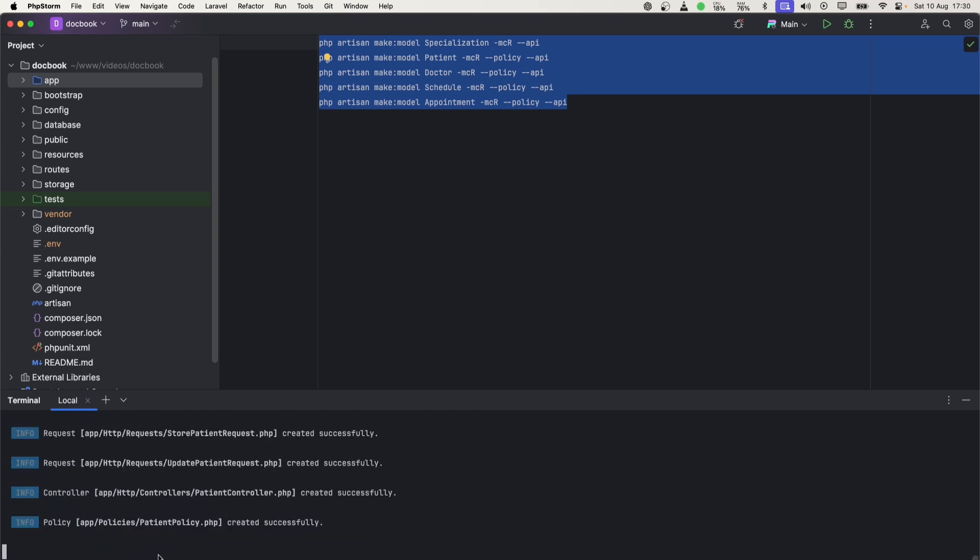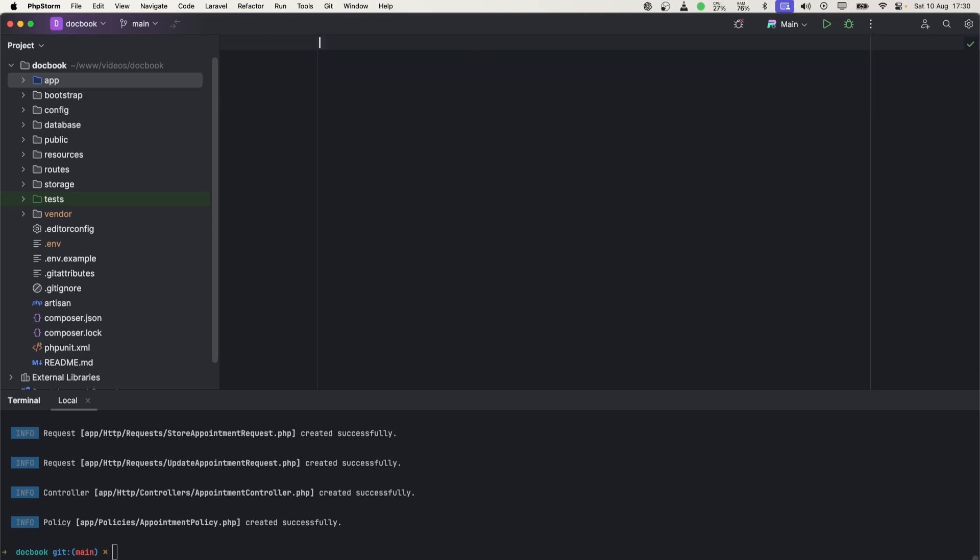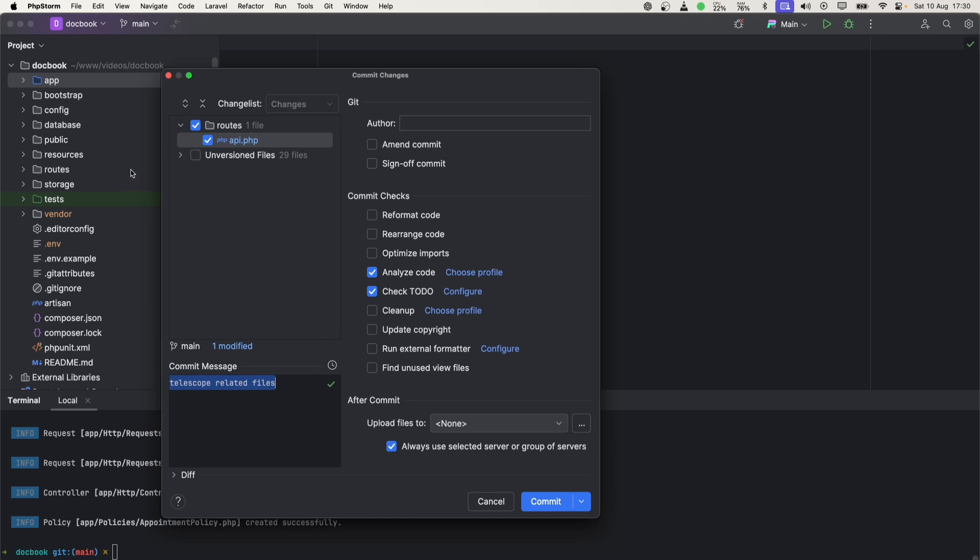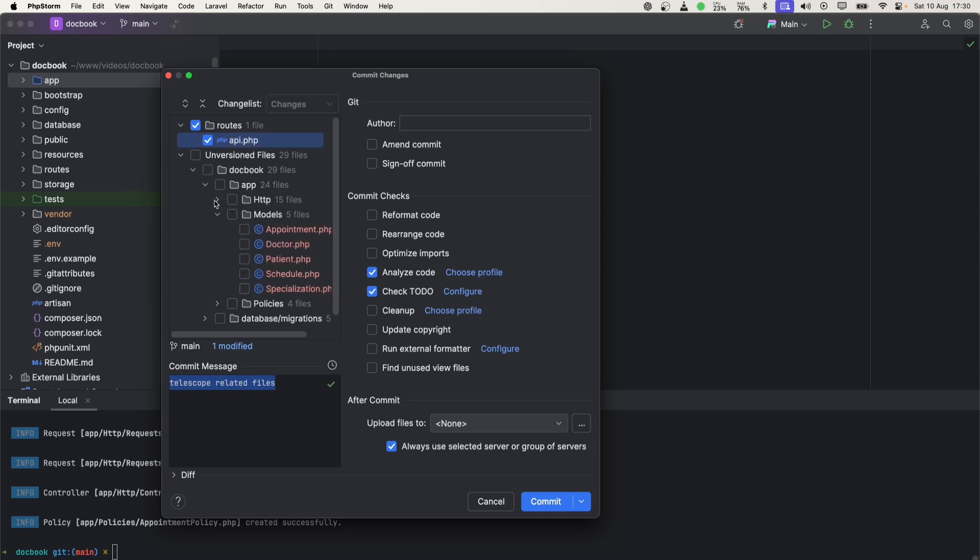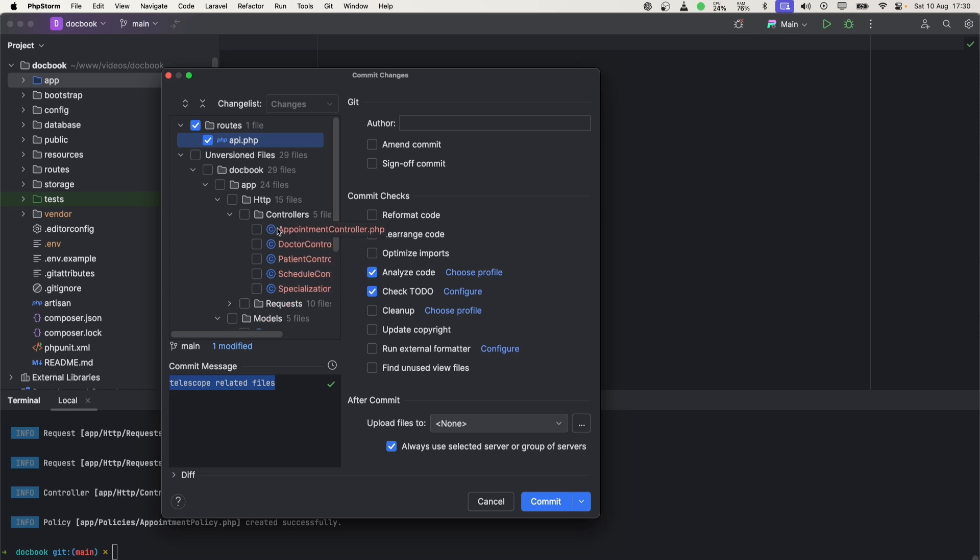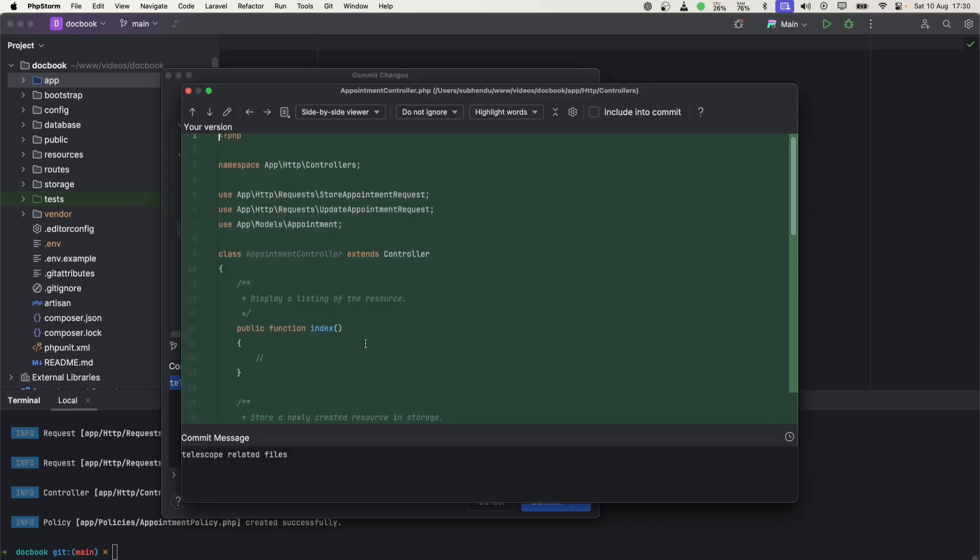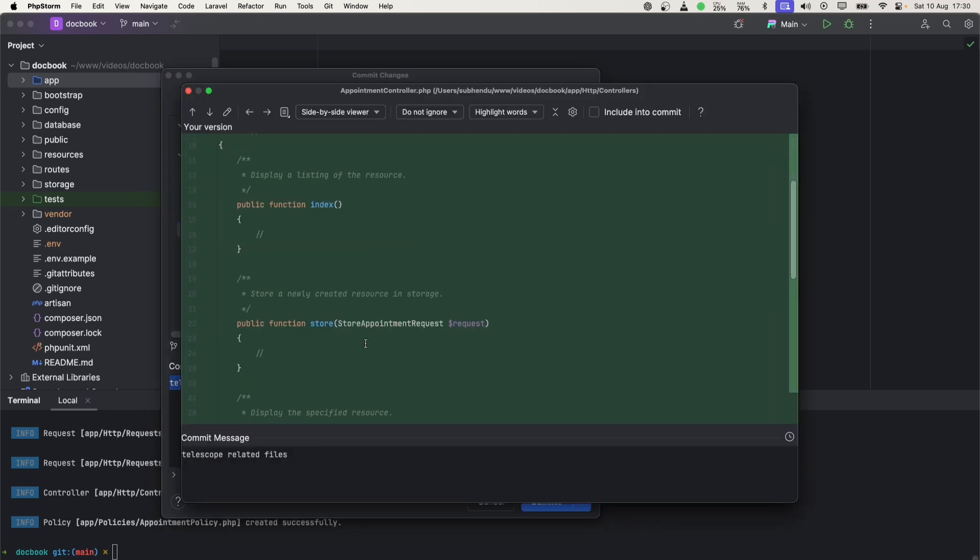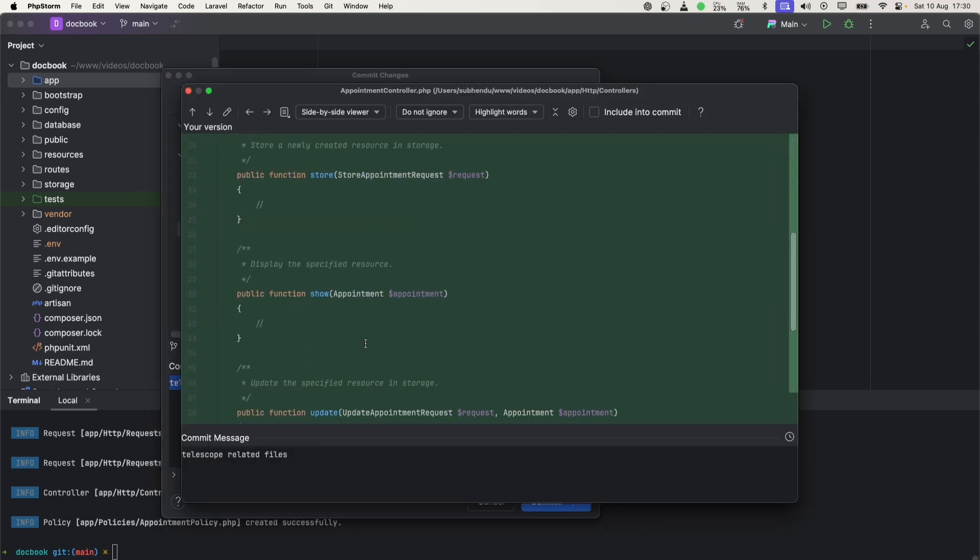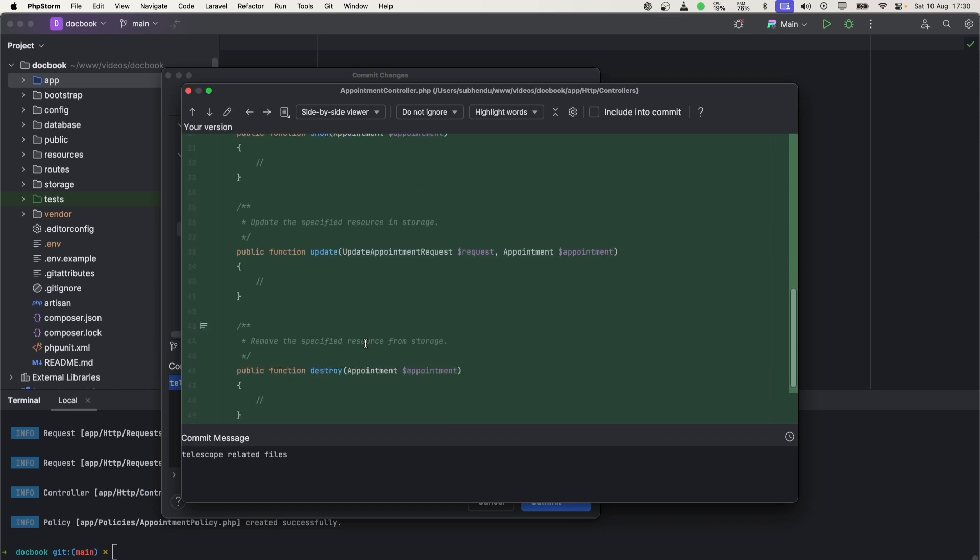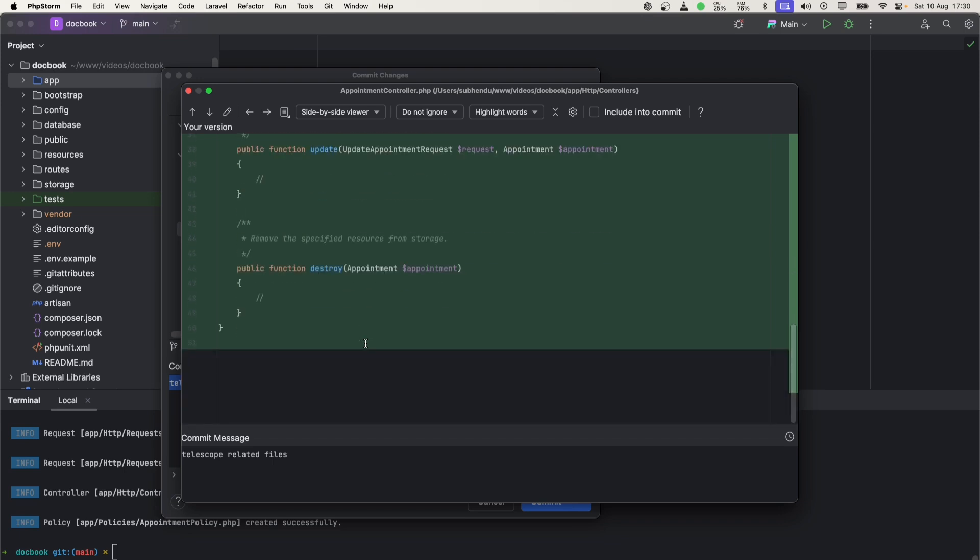These are the names of models, and it will generate appropriate policies, controller classes, and other stuff. For specialization, we won't need policies. Now let's go ahead and run this in the terminal. It should generate all at once. Great! I'll get rid of this file.